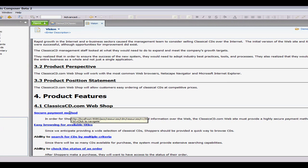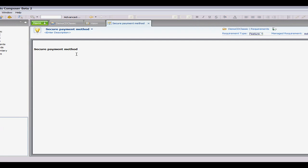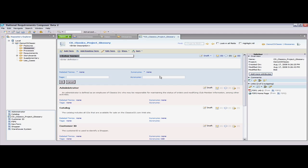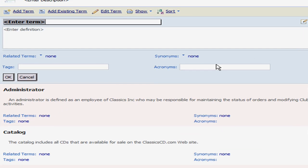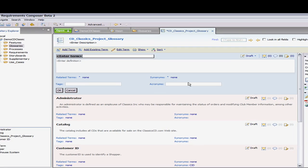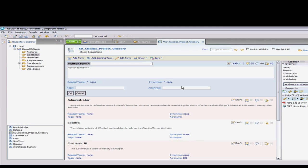This reduces rework and more quickly gets stakeholders to agree on the goals, objectives, and requirements for the project. A major obstacle to defining and capturing requirements occurs because stakeholders don't agree on definitions or simply don't know how a term is being used in a particular context. With Composer, the ability to create terms and glossaries and share them with links in your rich text documents eliminates this problem. As you create these terms and glossaries, you can invite stakeholders to review and comment on them, as you can with all requirement artifacts in Composer.